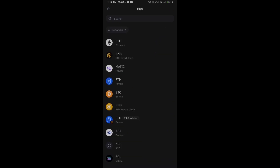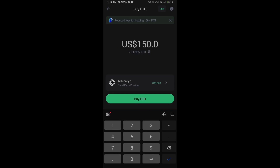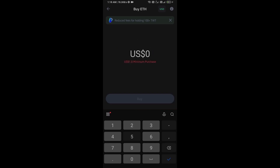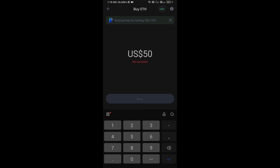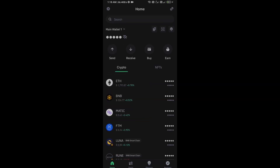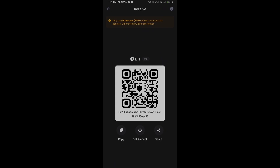Firstly, you will open Trust Wallet and click on the Buy button. Click on Ethereum. Here you can purchase a minimum of $50 of Ethereum using the Mercuryo payment gateway.